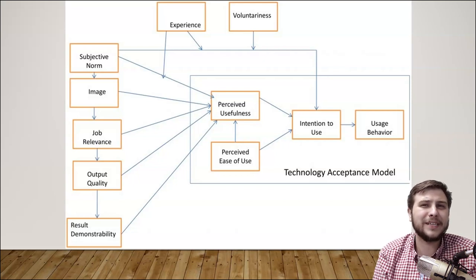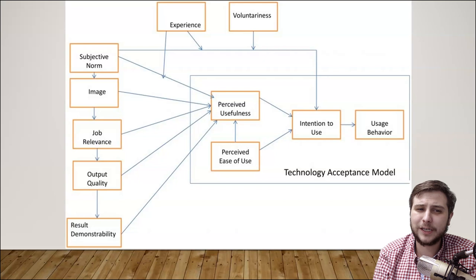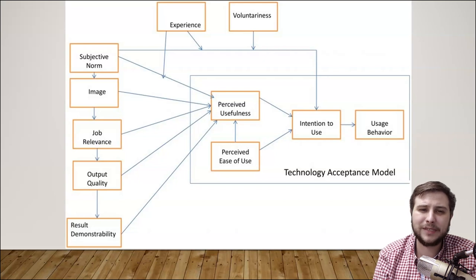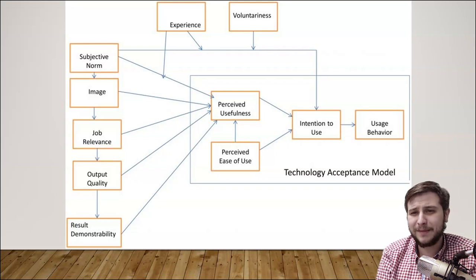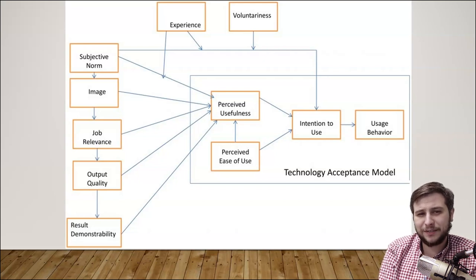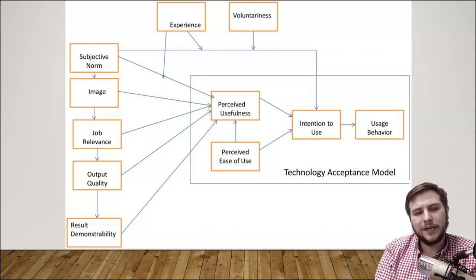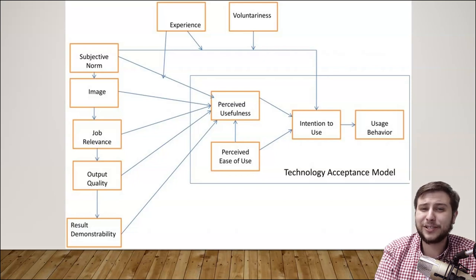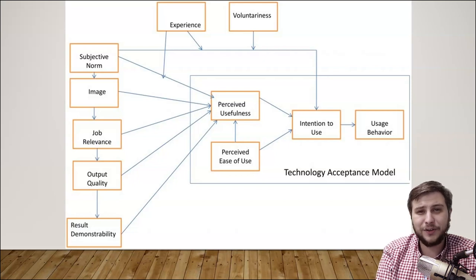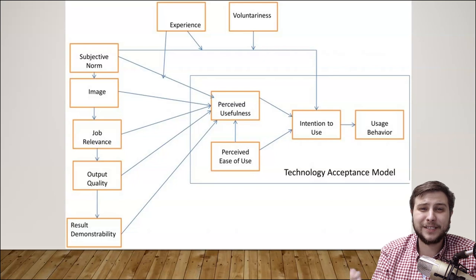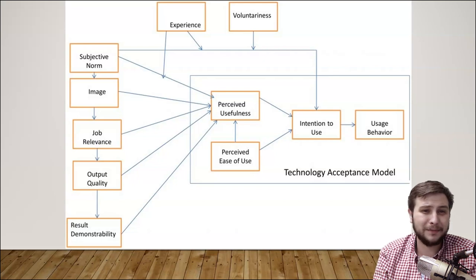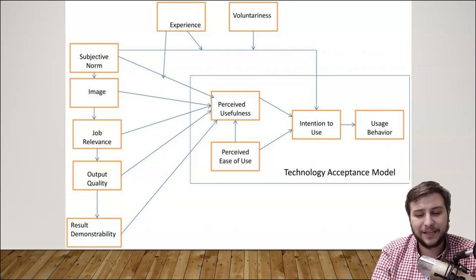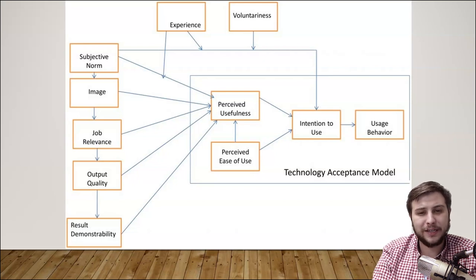They're making that choice. Whereas if technology is forced upon someone — which we see often in the education field — that's going to affect the intention to use it, because it creates specific negative attitudes toward it.